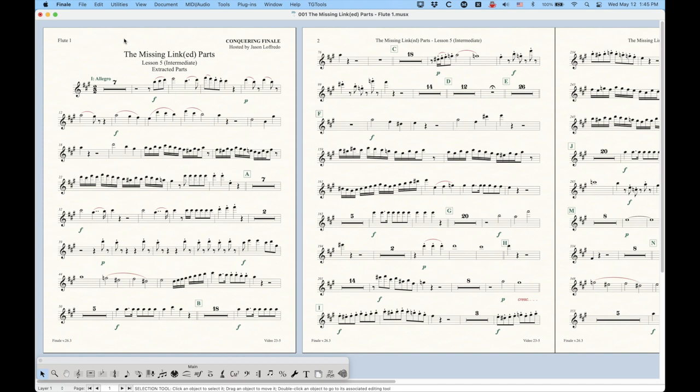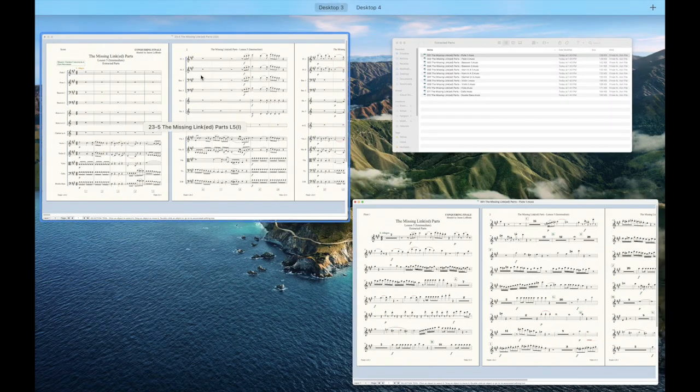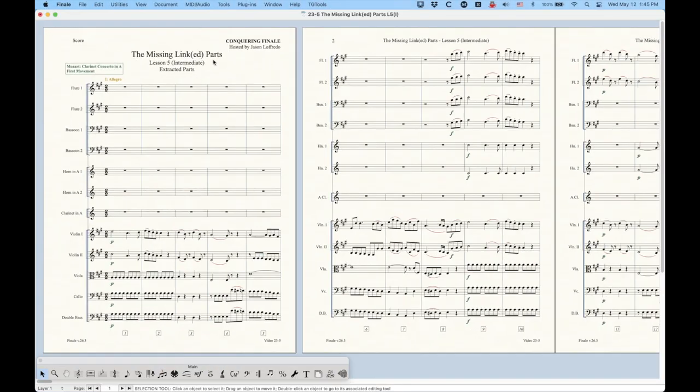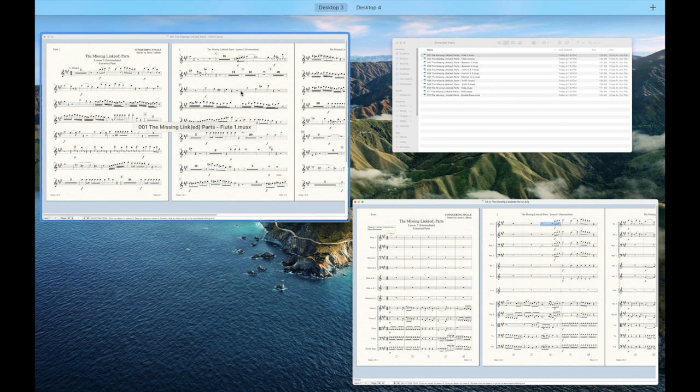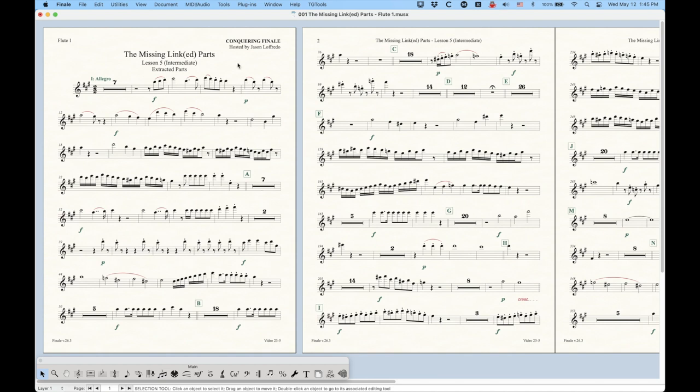Now, there is an obvious disadvantage to extracting parts. And if you haven't figured this out by now, you should probably go back and start at the beginning of the missing linked parts videos. But the obvious disadvantage is that now they are unlinked. And so any changes that you make to your flute part in your score file will not be made in the extracted flute file. So you'd have to make your changes twice.